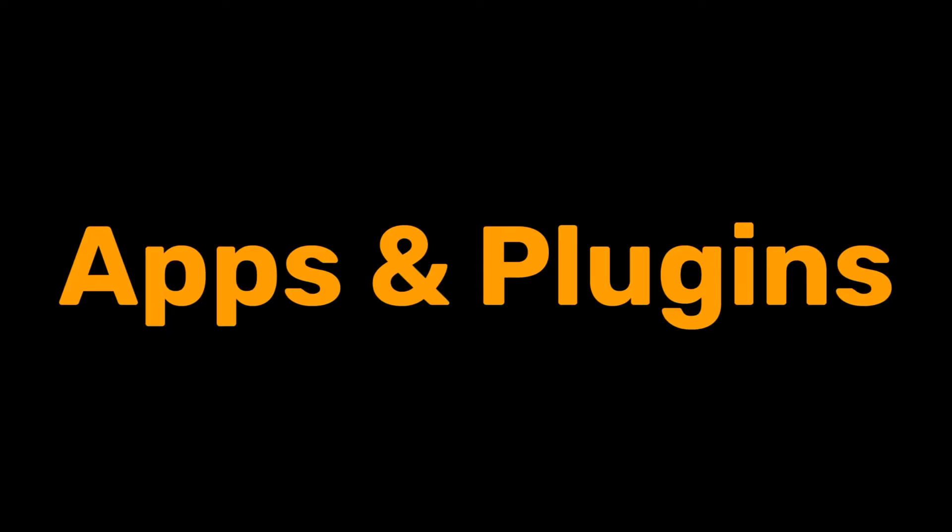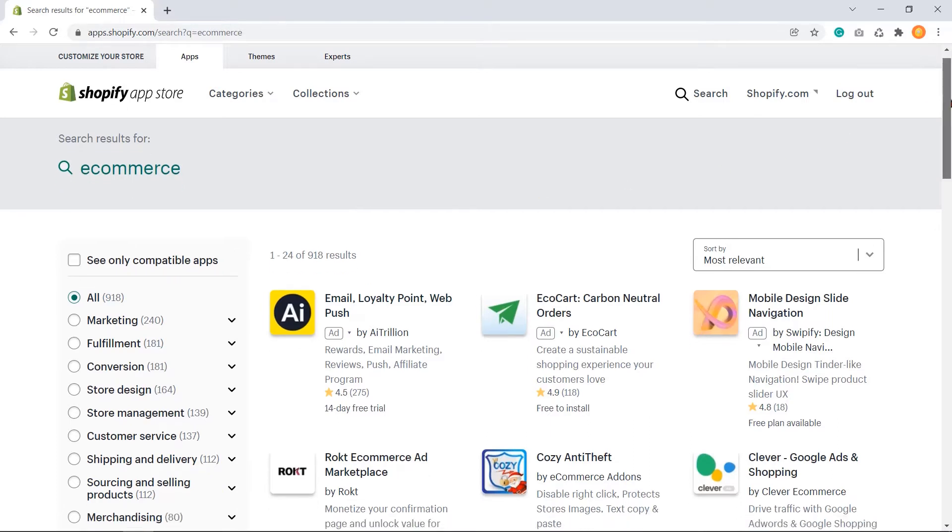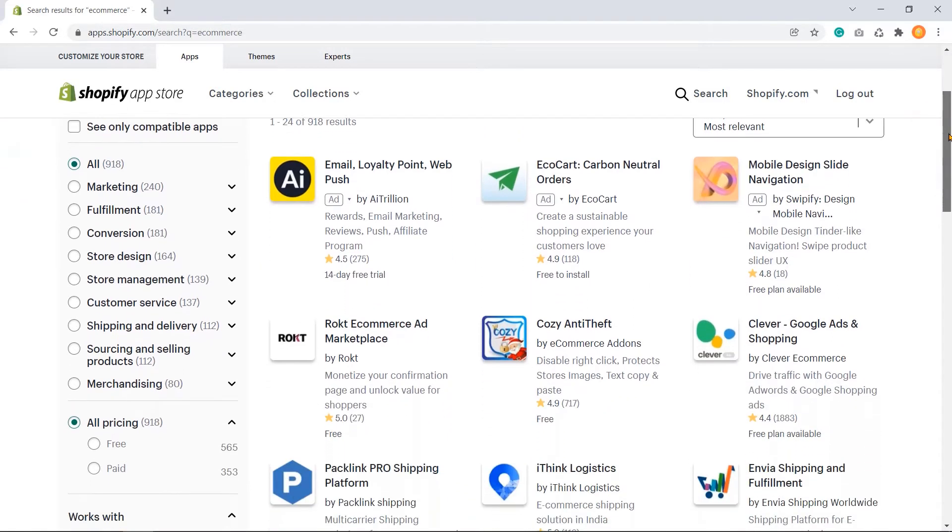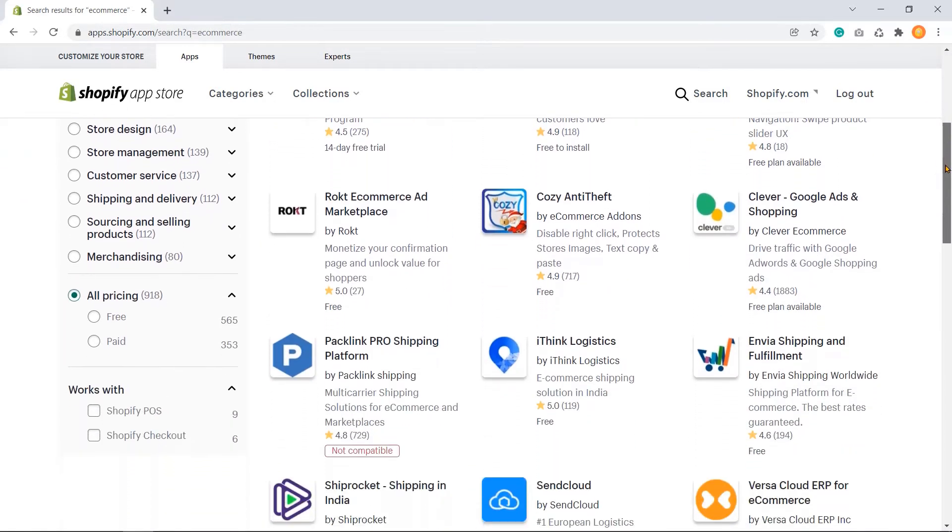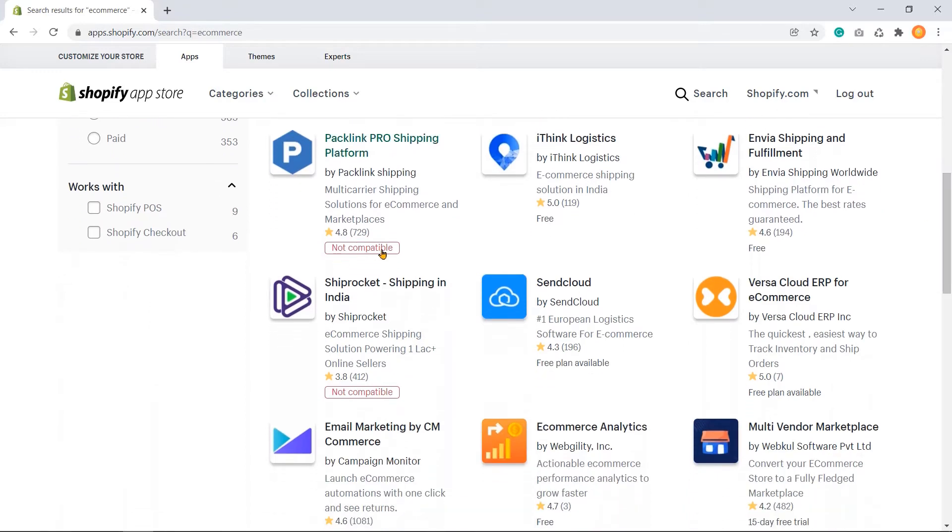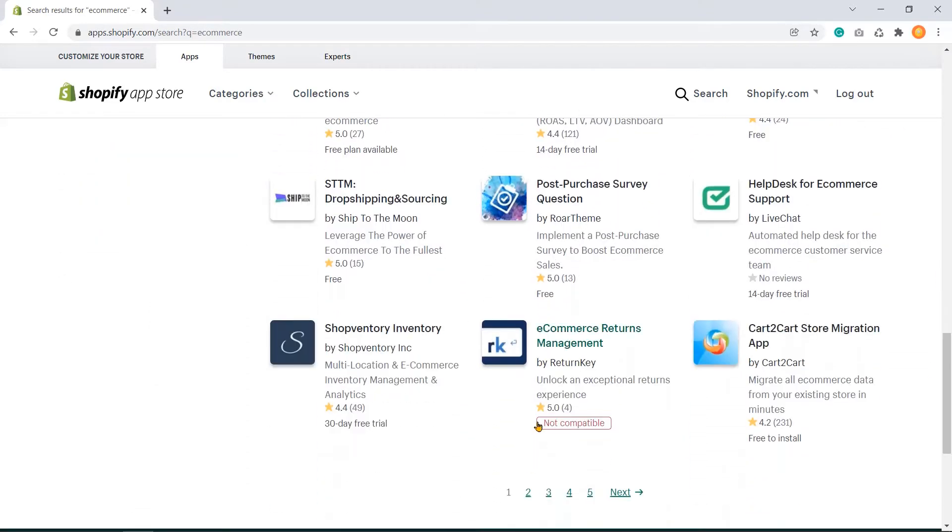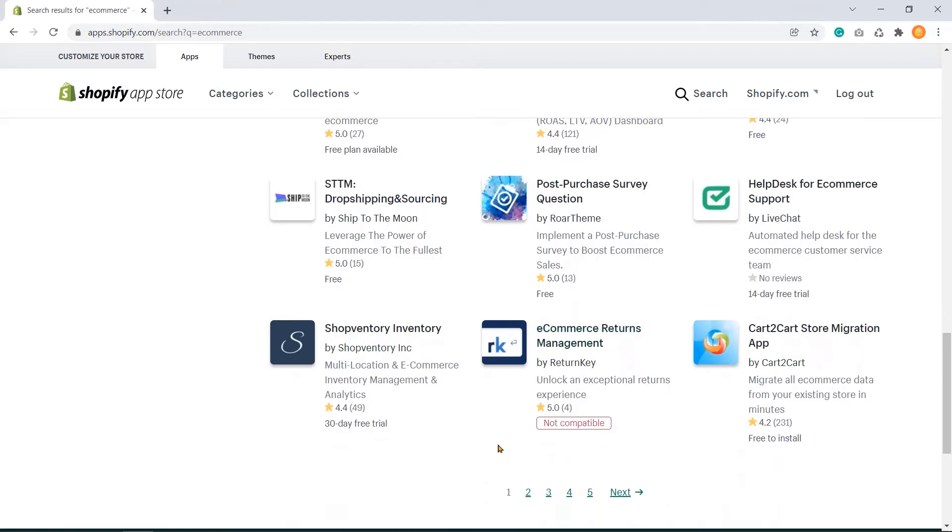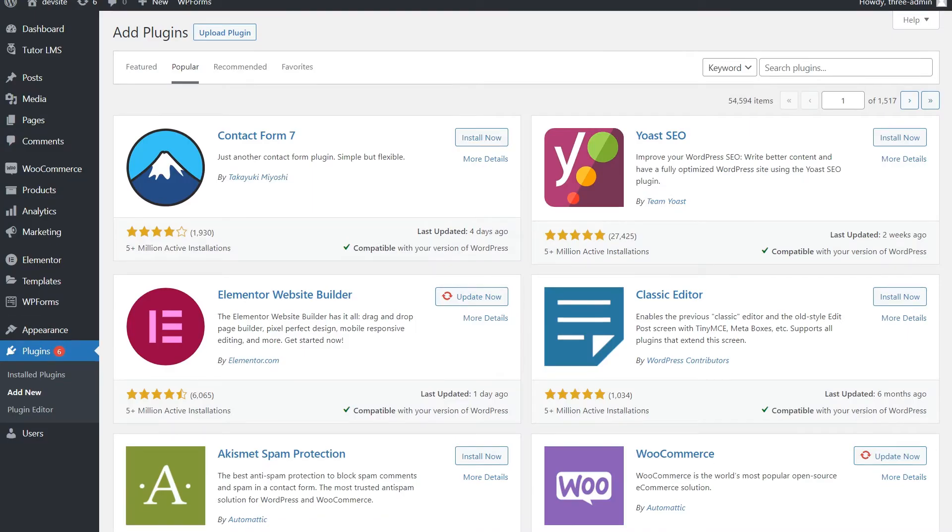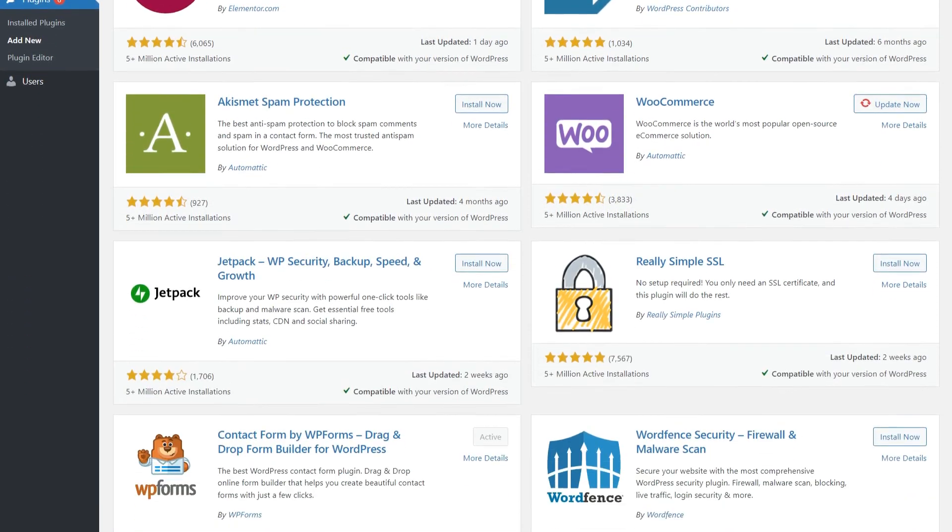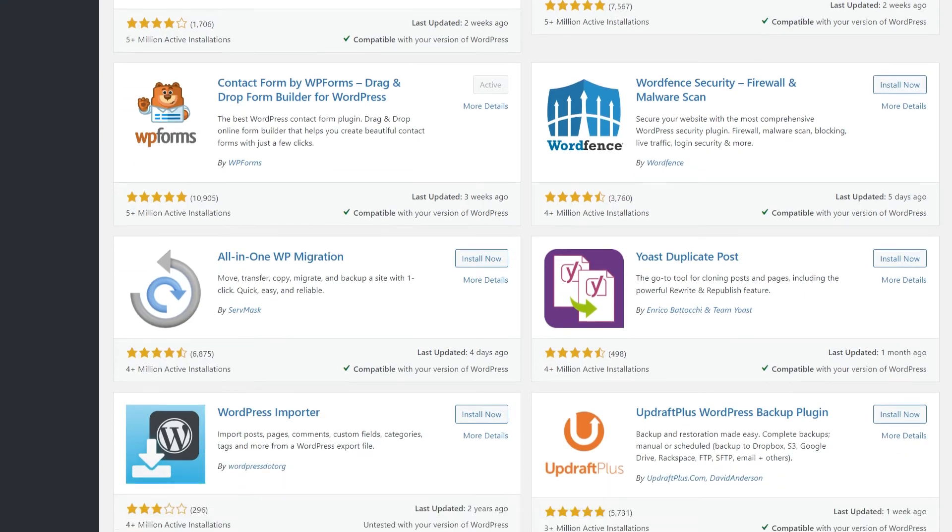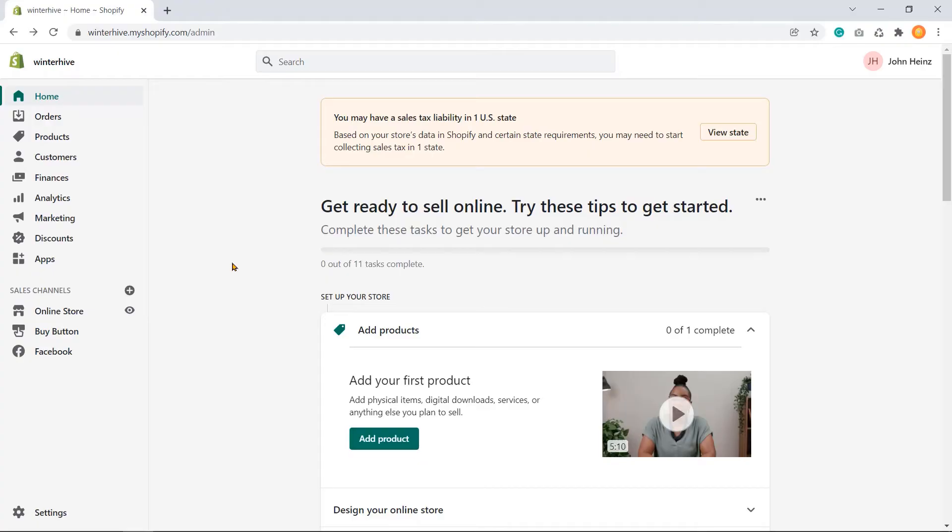Apps and plugins: Apps in Shopify and plugins in WordPress are small software that enhance the existing capabilities and operations of Shopify and WordPress. Shopify shows you which apps are not compatible with your current store, but in the case of plugins, WooCommerce does not warn you which plugins are not compatible with your system.